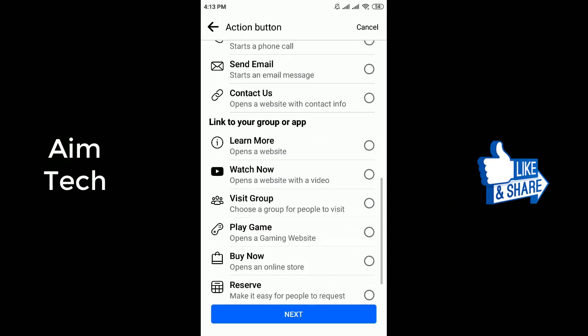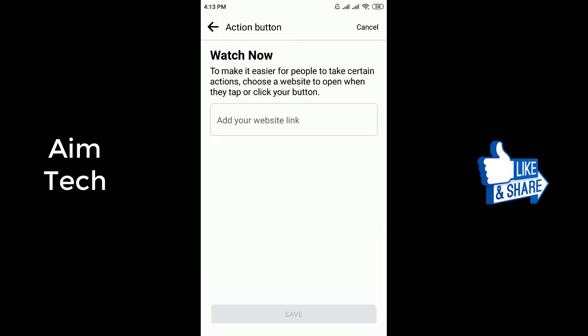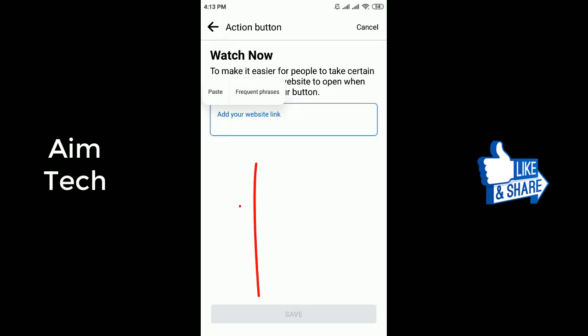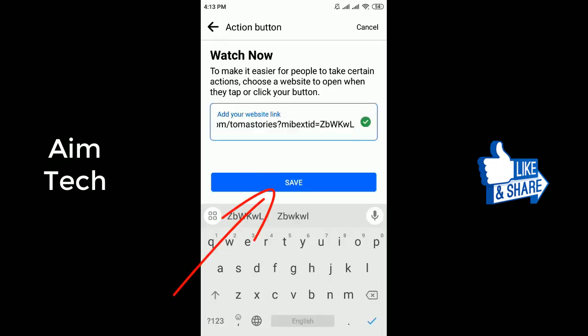Next, follow the instructions on the screen. Paste your page link or website link, then click Save.